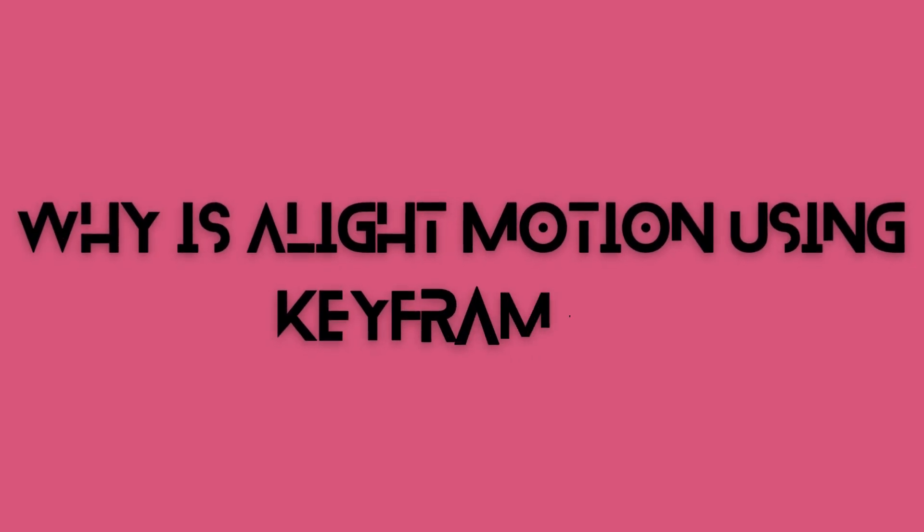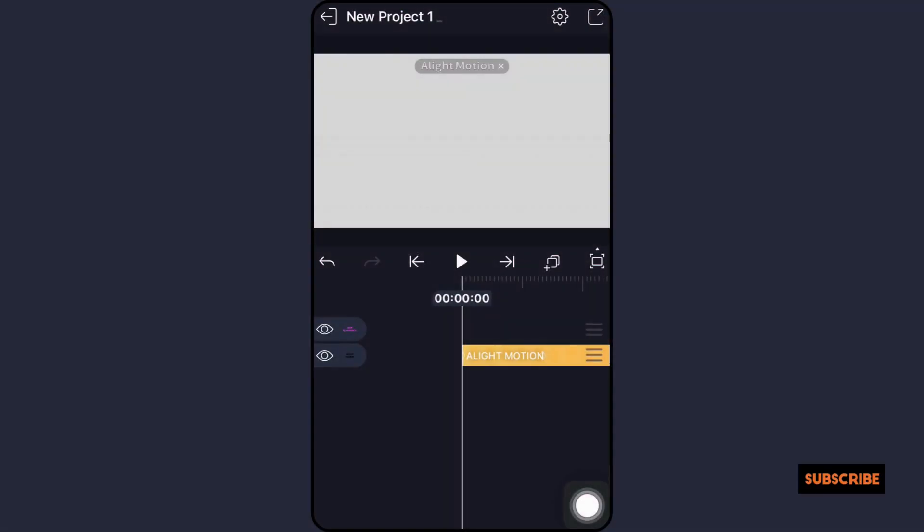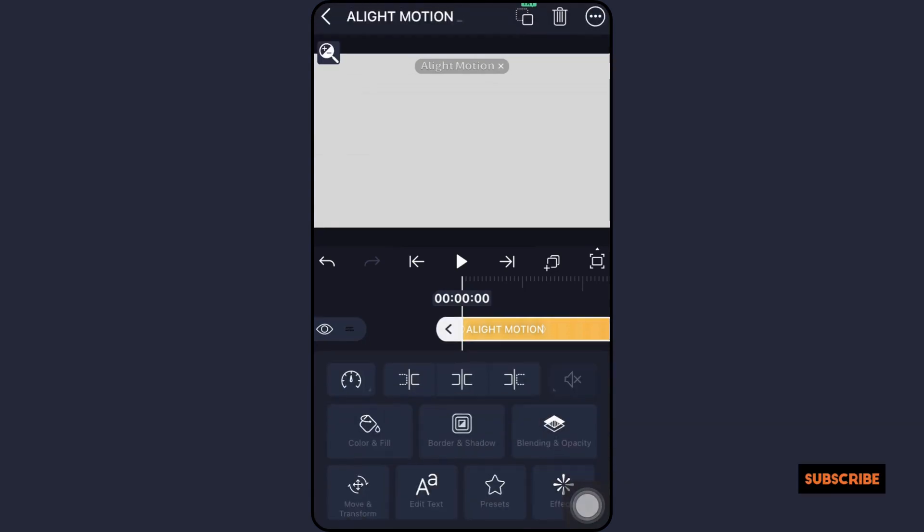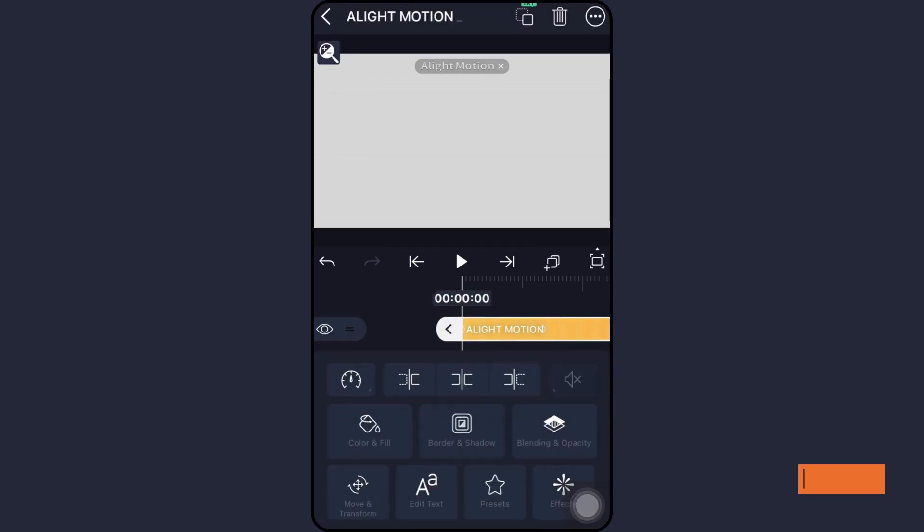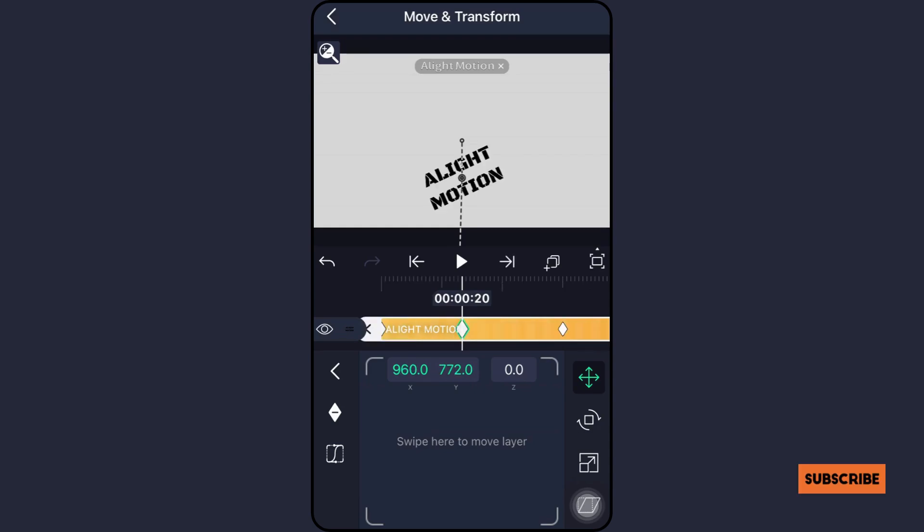Why is Alight Motion using keyframes? Animations are crucial components of content since they enable you to creatively communicate your message to your audience. Users of Alight Motion have access to a plethora of keyframe presets, but in order to succeed in this industry and establish a reputation for yourself, you must understand how to use the keyframes in the Alight Motion APK.